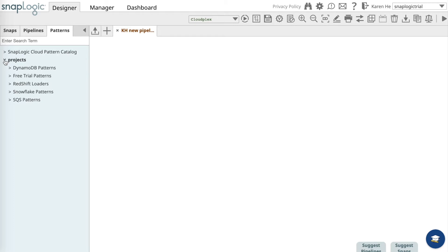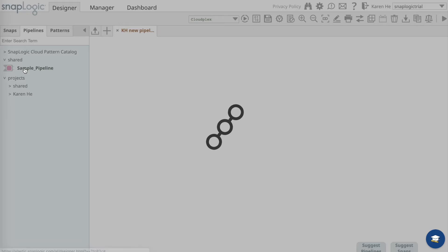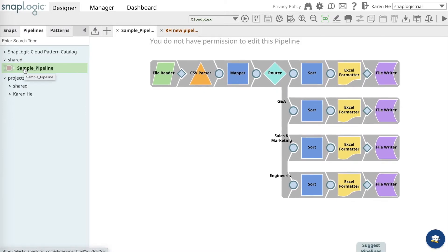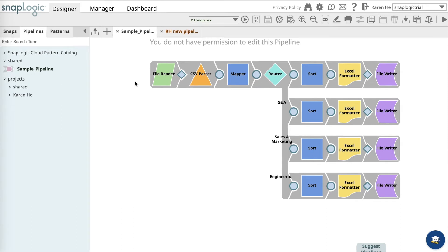Now let's go over to the Pipelines catalog and get started with the sample pipeline exercise. Open up the shared folder where you will see a sample pipeline. Once you open it, you will see a mergers and acquisitions integration pipeline.